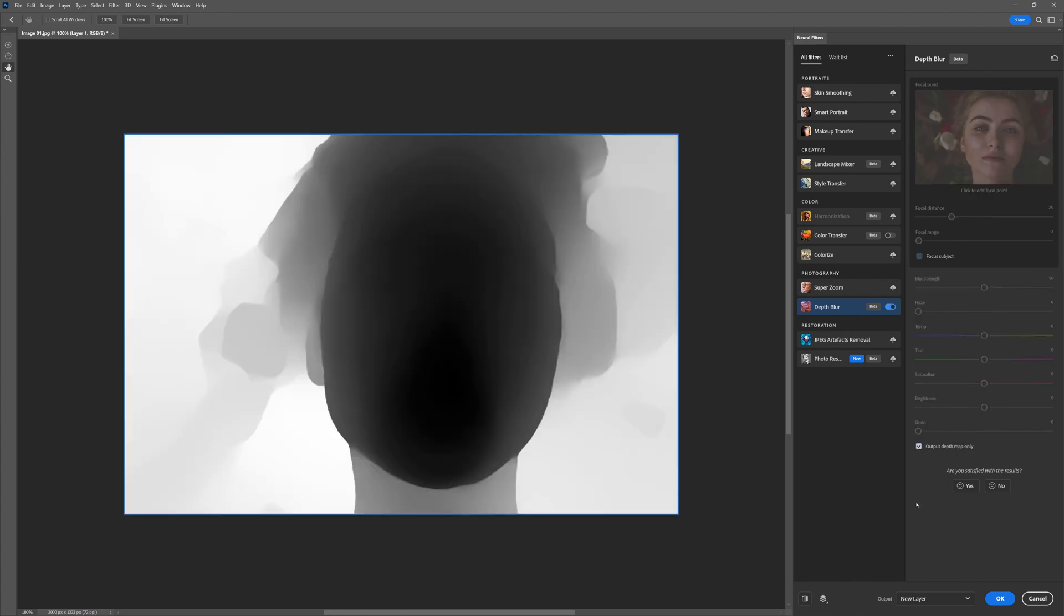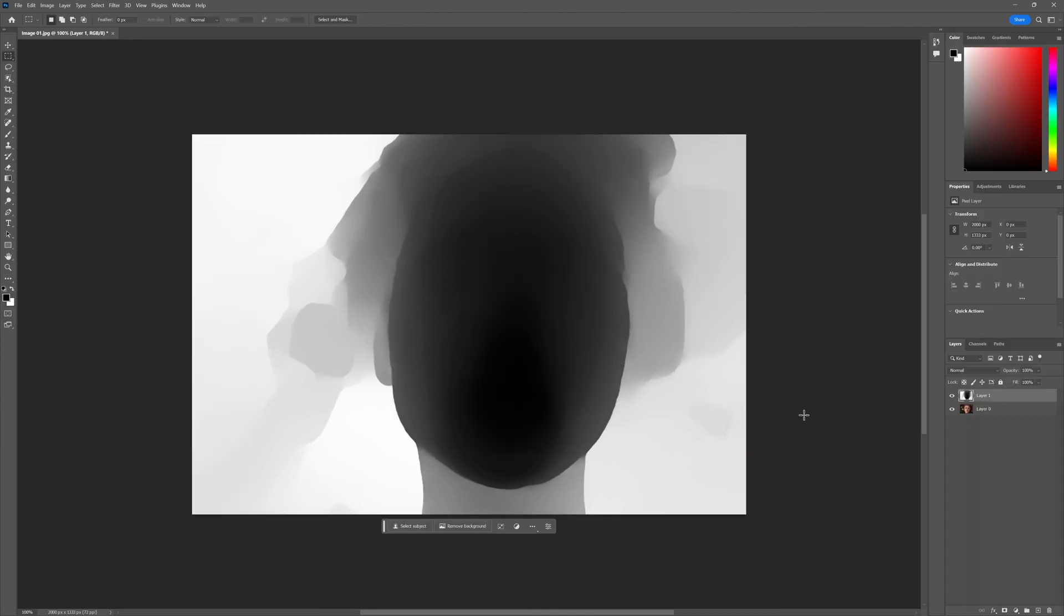Some photos will work better than others, but this is what you're looking for: sections of the face closest to the camera being much darker than those further away. Click OK, and then let's export or save this as an image so we can bring this into After Effects.